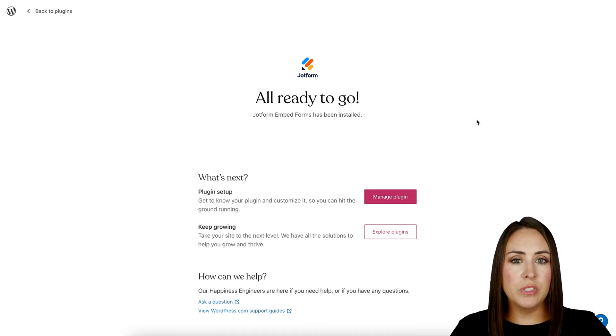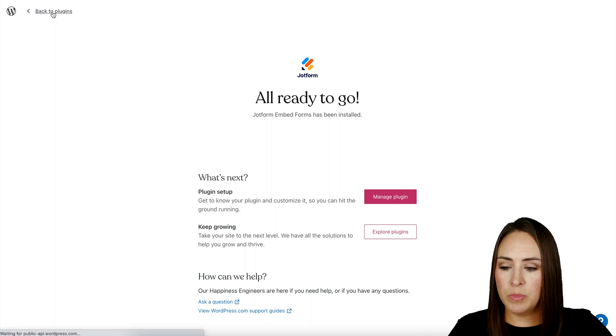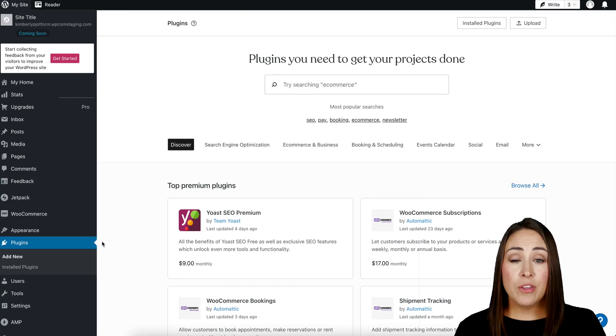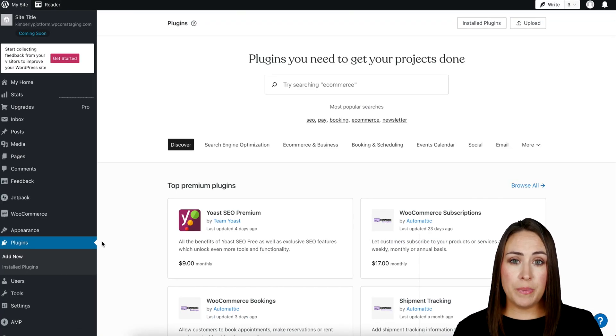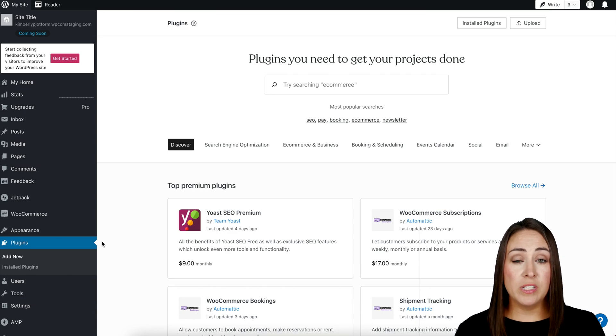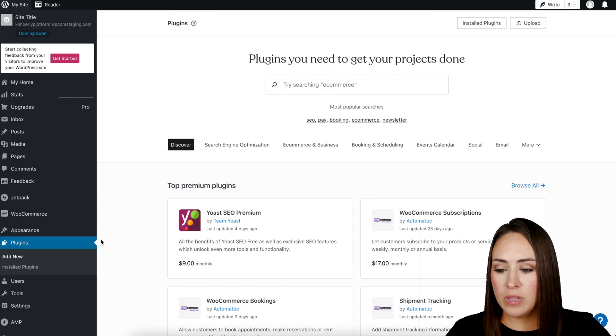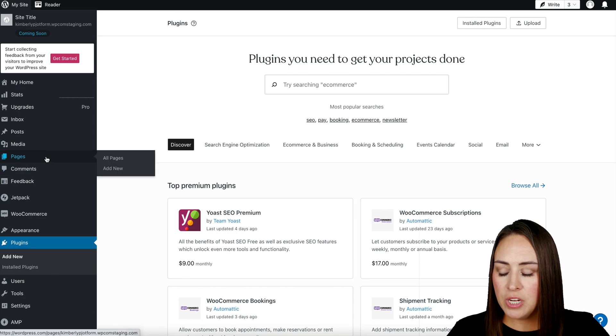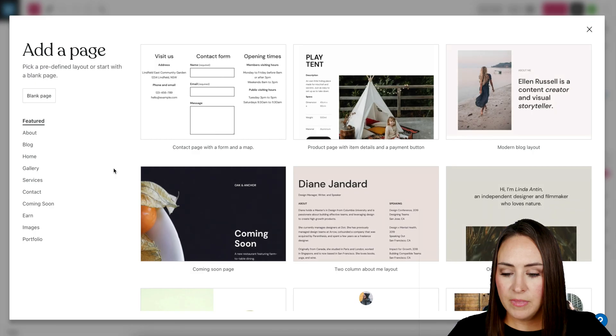Perfect. So top left-hand corner, we're going to head back to our plugins. Now that our plugin is installed, you get to choose where you want to embed this form, whether it's on a page or maybe in a blog post. So for this example, I'm going to go ahead and utilize a page. So I'm going to head to pages. We'll choose to add new.